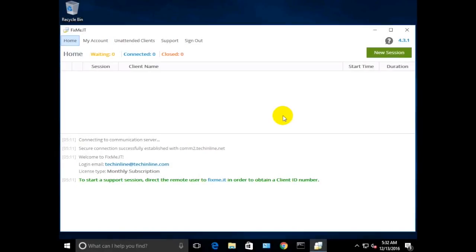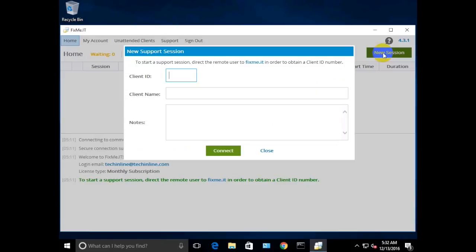Hello everyone, in this video I'm going to demonstrate three ways to permanently install the FixMeIT client application on a remote computer. First, start a new support session and enter the unique client ID provided by your client and click connect.